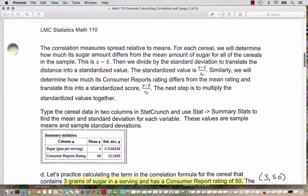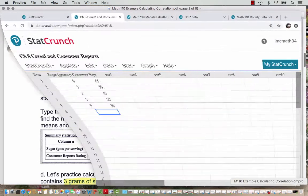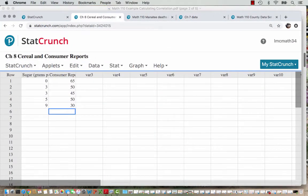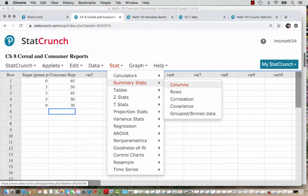We are going to enter the cereal data in two columns in StatCrunch. Then we're going to go to Stat, Summary Stats, to find the mean and the standard deviations for each variable. These values are the sample means and sample standard deviations — X-bar and S sub X, the sample mean and sample standard deviation, and similar for the Y's. Let's head into StatCrunch where I've already entered this data. You'll see my data entered as a match for what you have in your table. Then we'll go to Stat, Summary Stats, Columns.